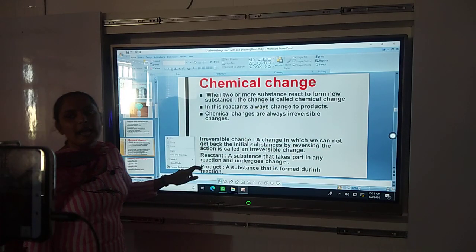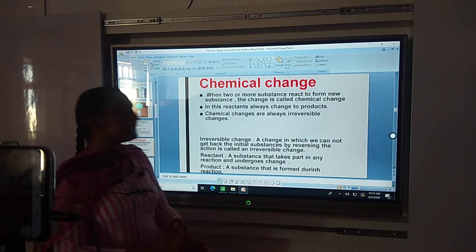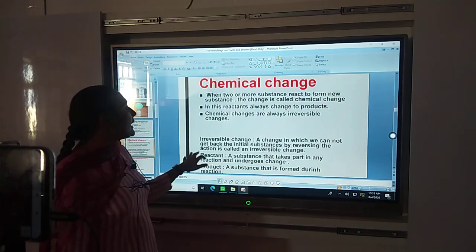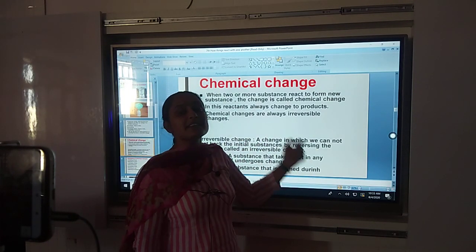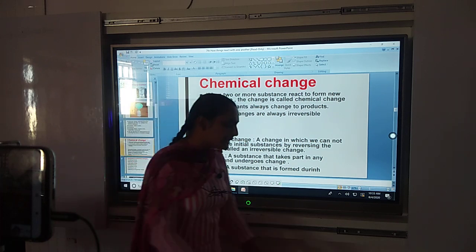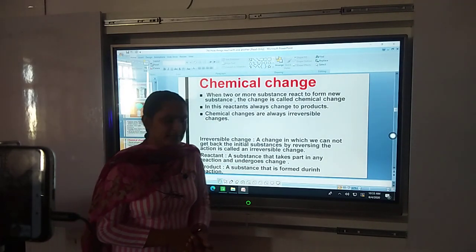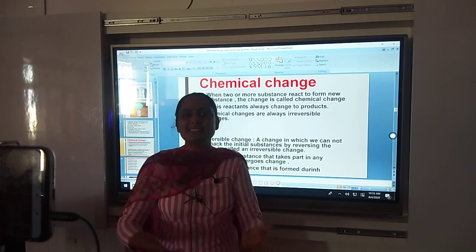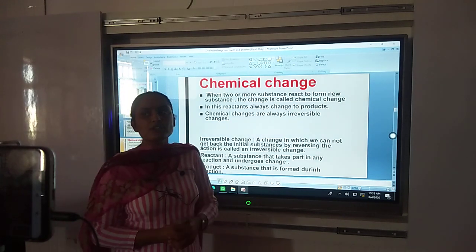Next are reversible and irreversible changes. What are reversible changes? A change in which we can get back the initial substance is called a reversible change. Irreversible change means any change in which we cannot get the initial substance back is called an irreversible change. For example, burning of paper — can we get the paper back? No, because the paper turns into ash. Melting of ice is a physical example — we can get ice back from water, so that is a reversible change. But burning of paper is irreversible. Cooking of food is also an irreversible change.